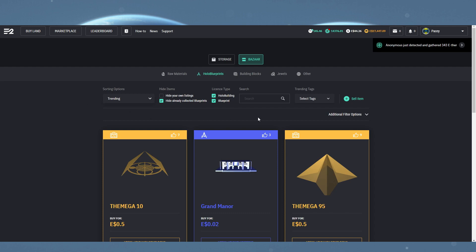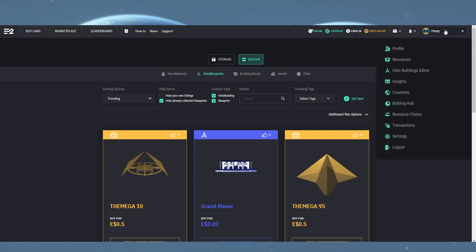First of all, after you've bought your blueprint or holo buildings from the store, you want to come into the holo building editor from the top right drop-down menu.